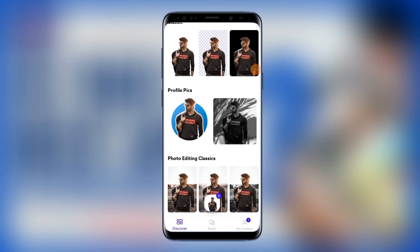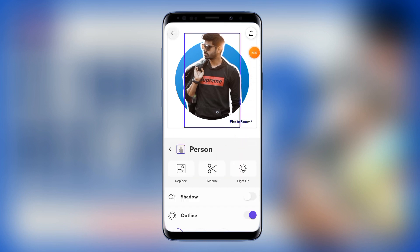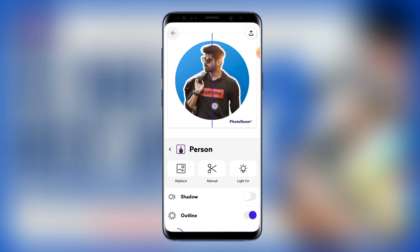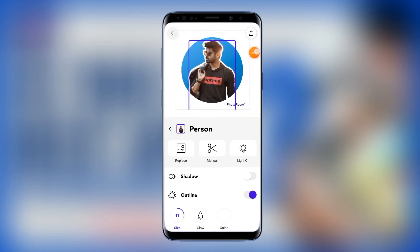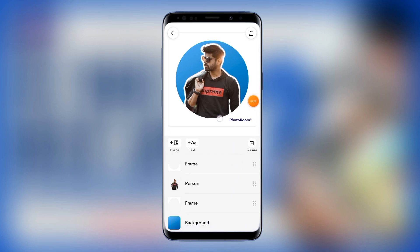I'll tap on the template once to select it. I can come here and remove the white stroke around the subject, or adjust the size. I can decide to move the person down — I'll tap on 'Person' and move them up, down, or anywhere I want. If I want to replace the subject I can tap 'Replace.' I can also change the background color right here by tapping on it.